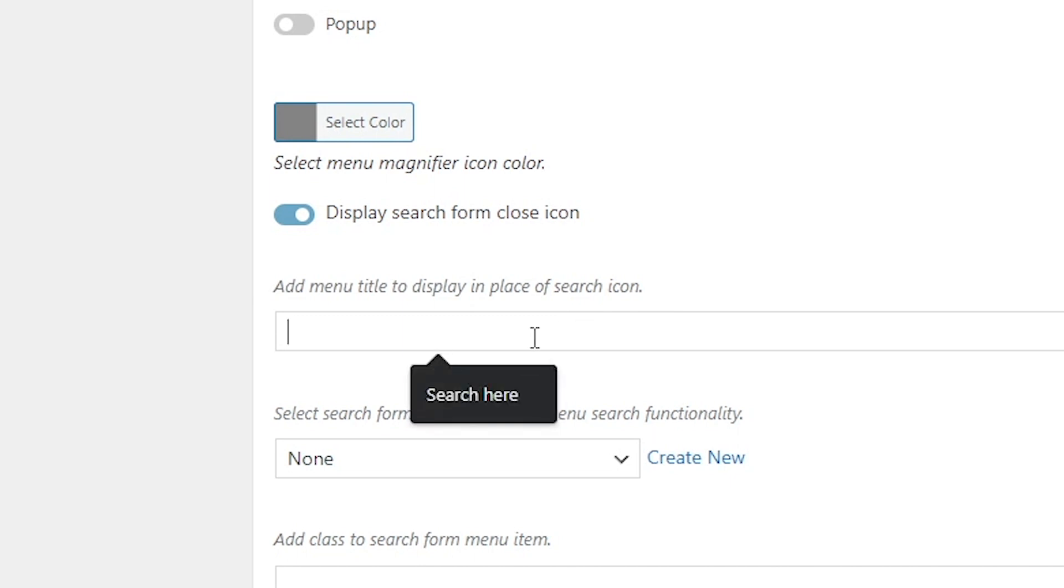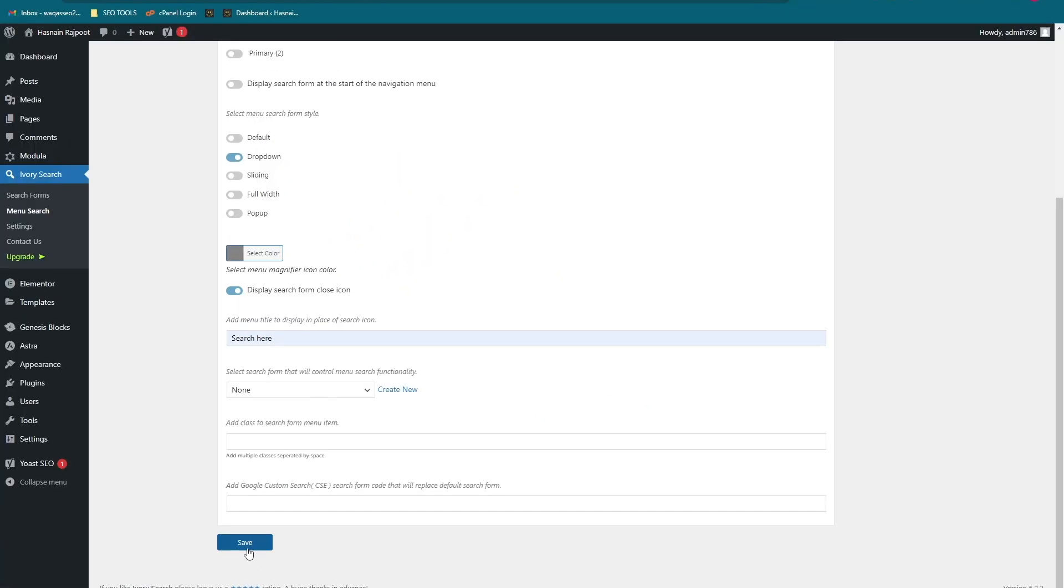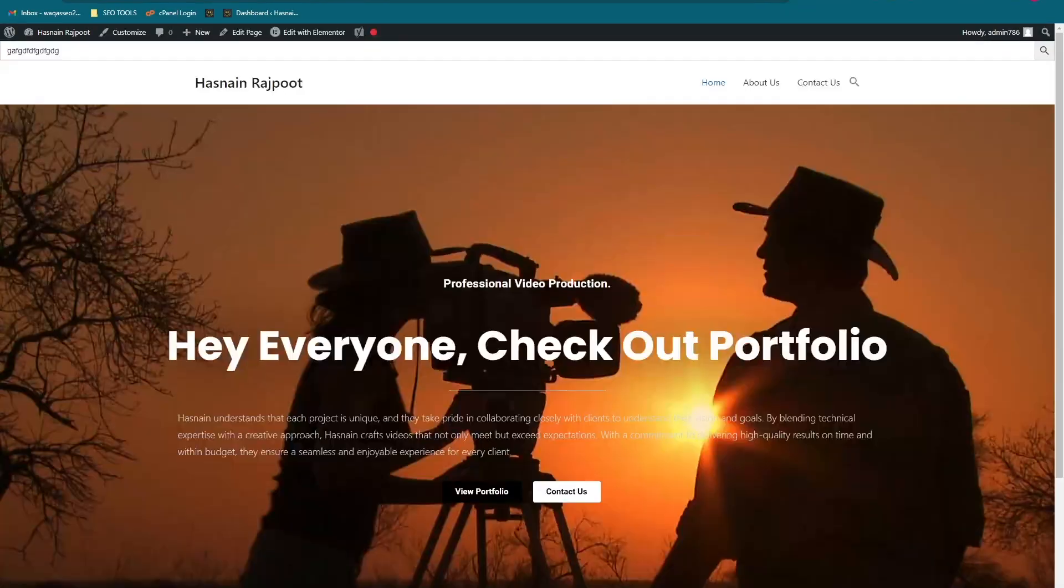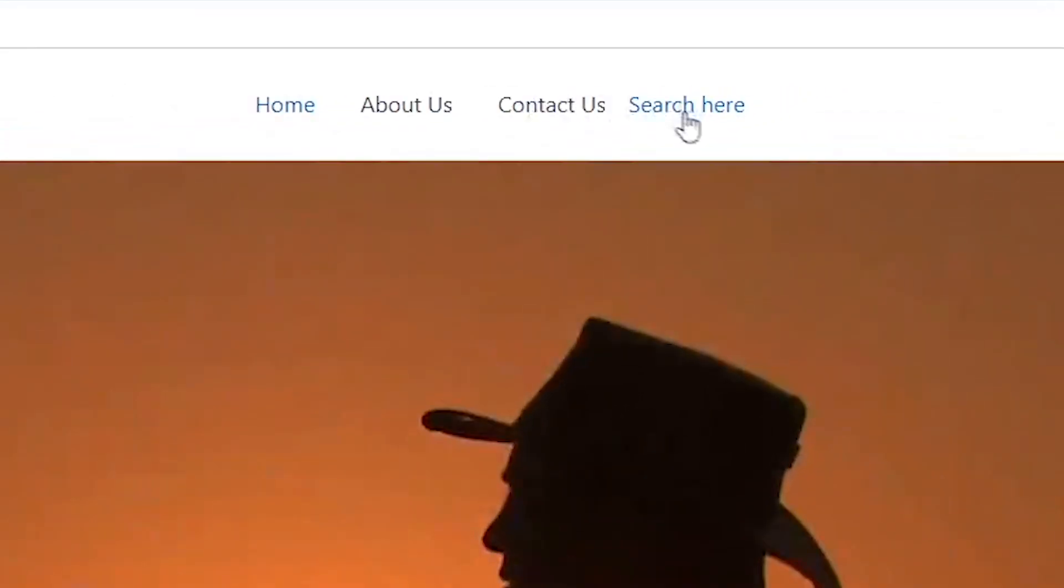I have typed 'Search Here' and let's save it. Now reload the website.